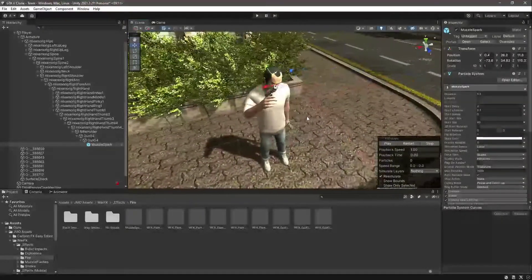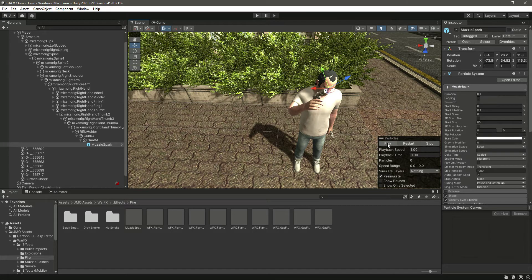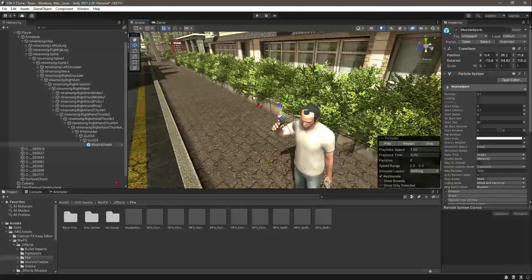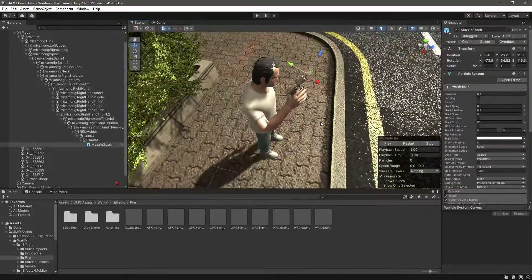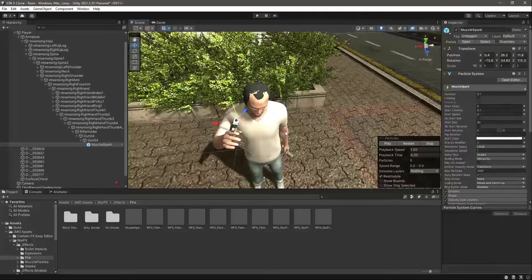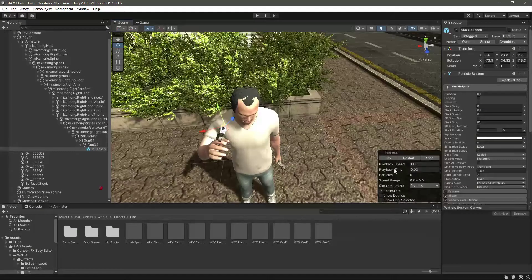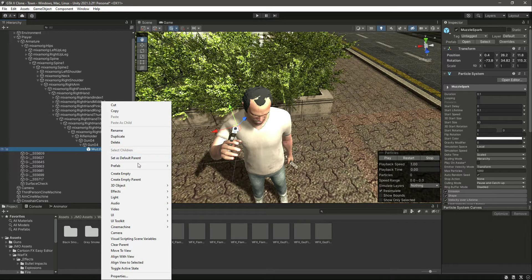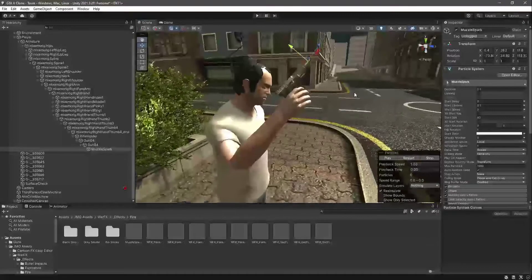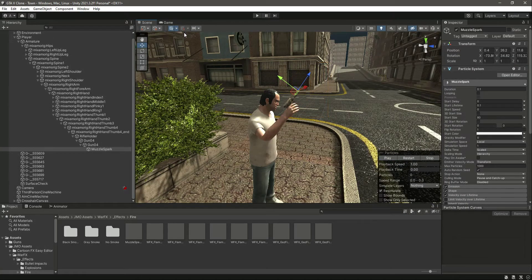If you're using my assets it will look the same, but if you're using other War Effects, make sure you change the position of the effect to in front of the gun's bullet hole. To do this: drag and drop the muzzle spark, click 'Prefab > Unpack Completely', then change the position to in front of the gun so that when you fire, it shows the effect at the muzzle.